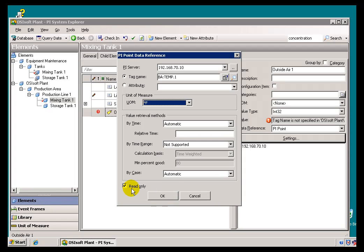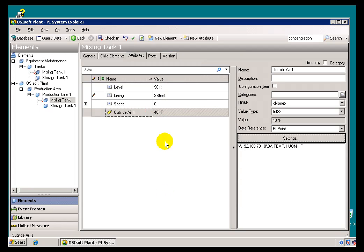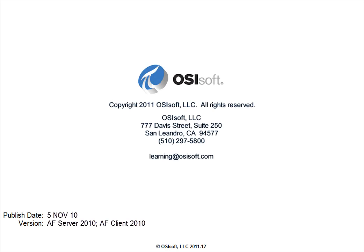Now, again, if you were to clear this, this doesn't mean you can write, it just means that we will attempt, and then based on your credentials that you're logging into PI with, that may or may not allow you to write. I'll go ahead and say OK. And, what we're going to see now is we're seeing the Outside Air Temperature.